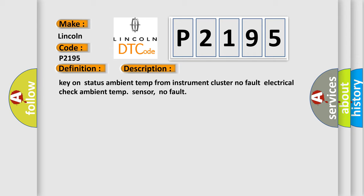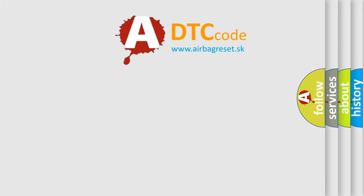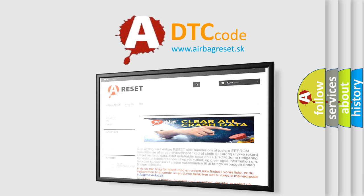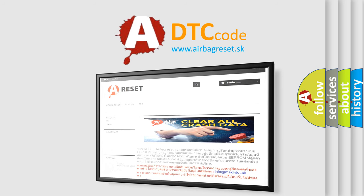The airbag reset website aims to provide information in 52 languages. Thank you for your attention and stay tuned for the next video.